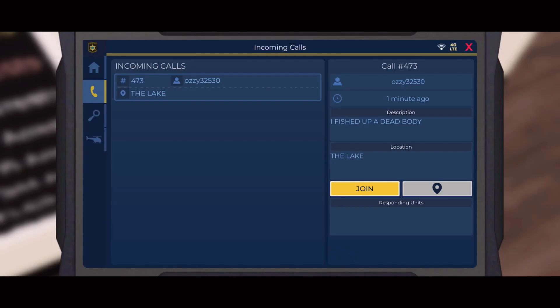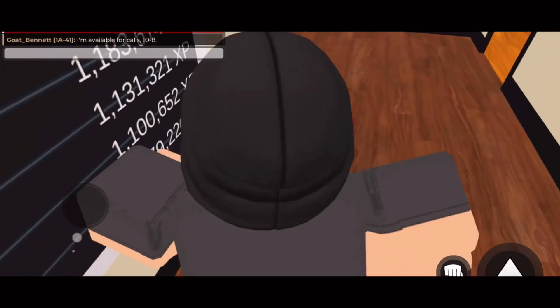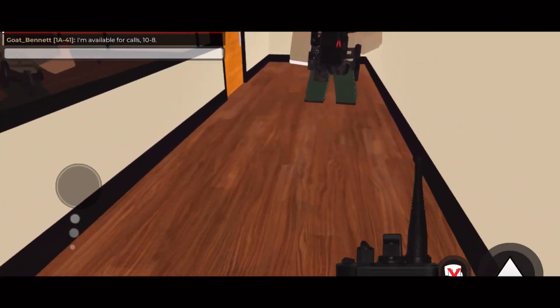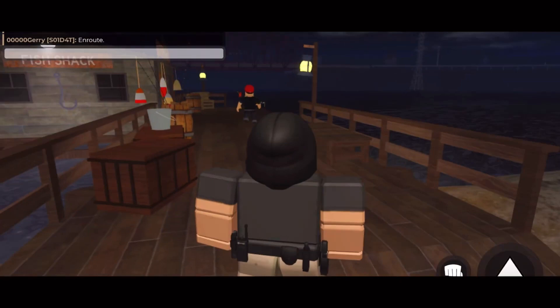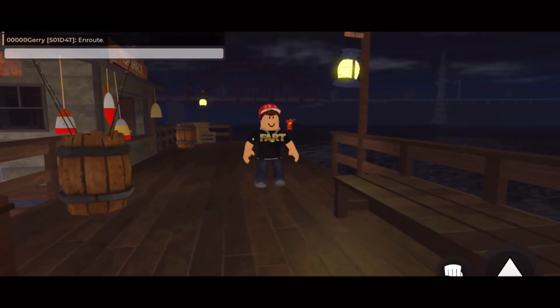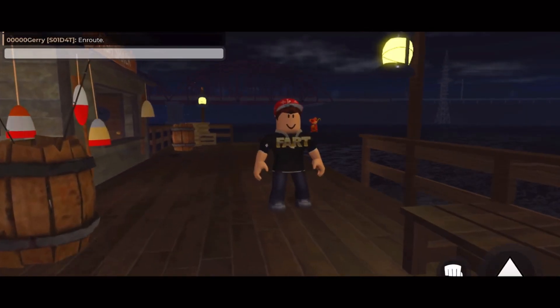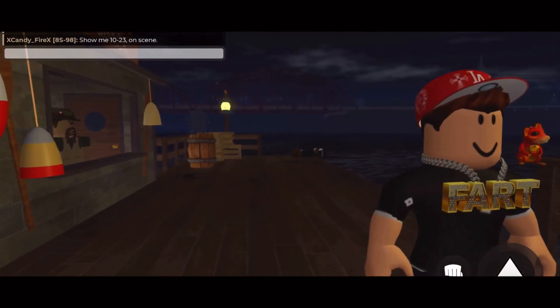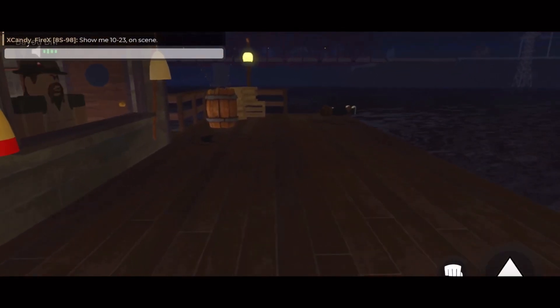Okay, seems to be at the lake, fished up a dead body. That is new, that is a new thing. Show me. Sir, hey sir, are you the person that fished up the dead? Oh my...